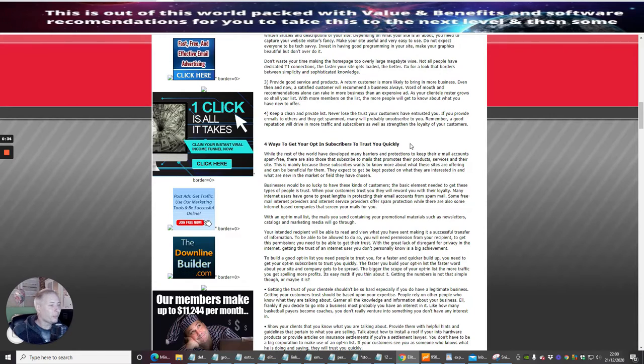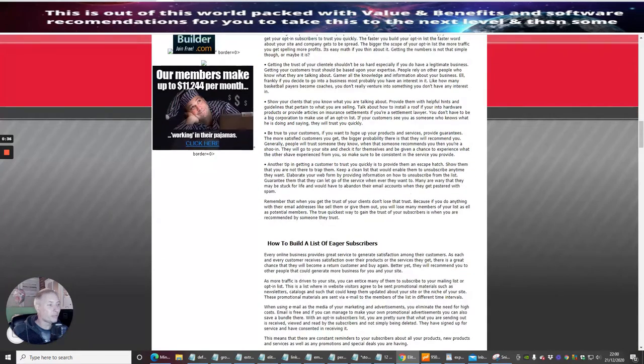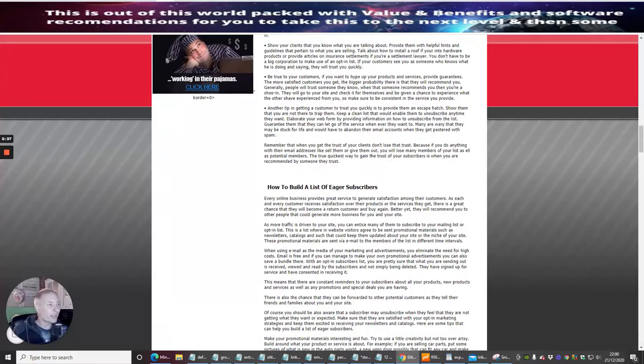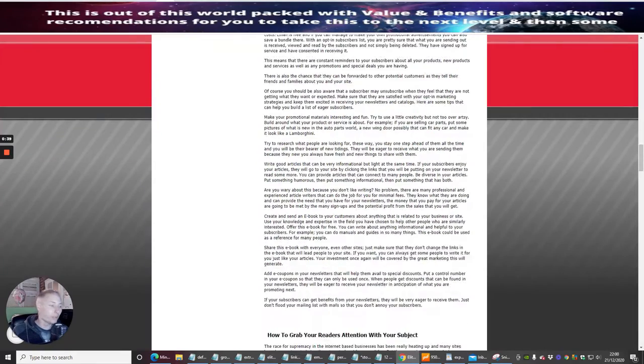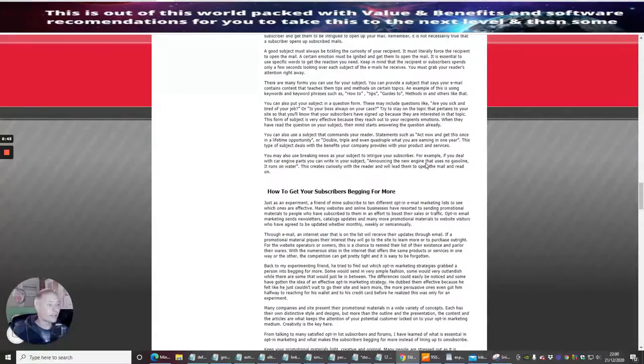It's going to help you with opting for subscribers. It's also going to show you how to build your list with eager subscribers, how to grab your reader's attention with subject lines, so it's going to teach you how to do a bit of copywriting.